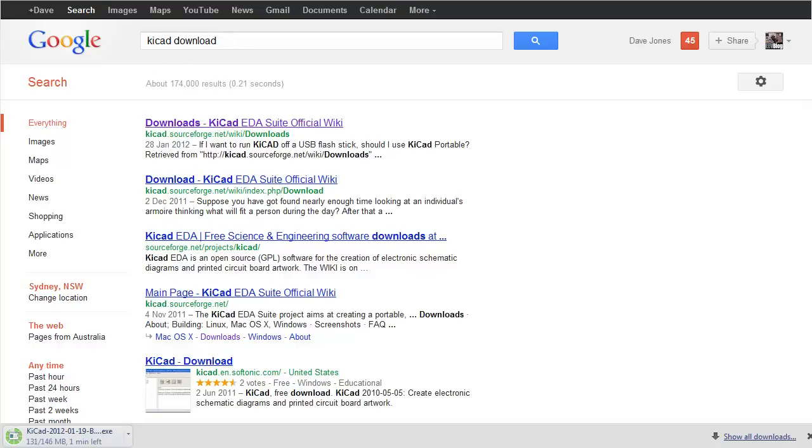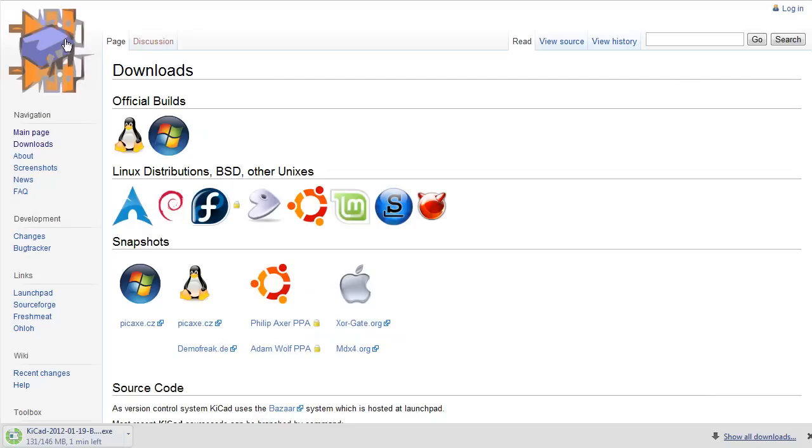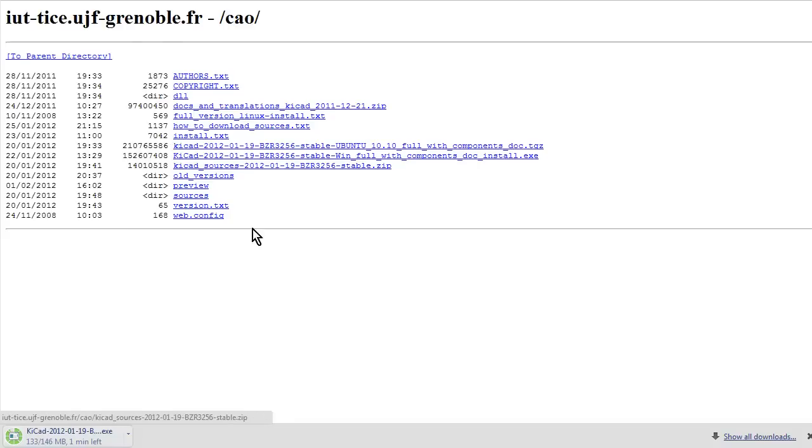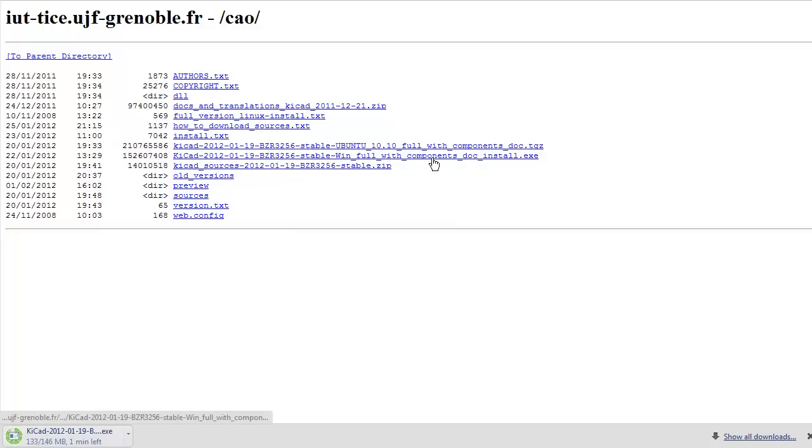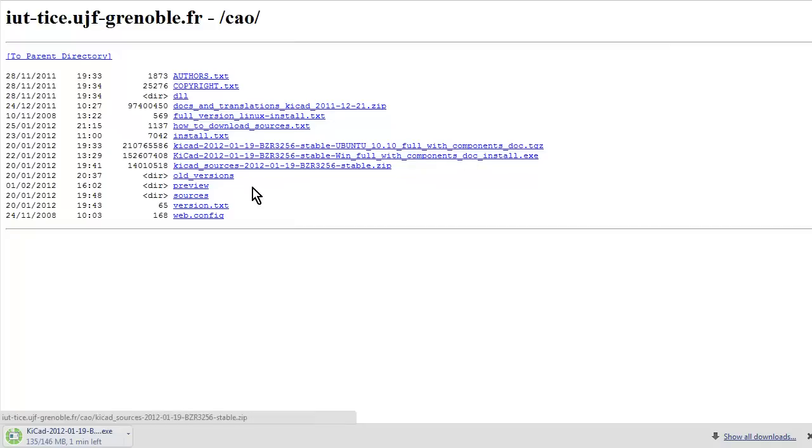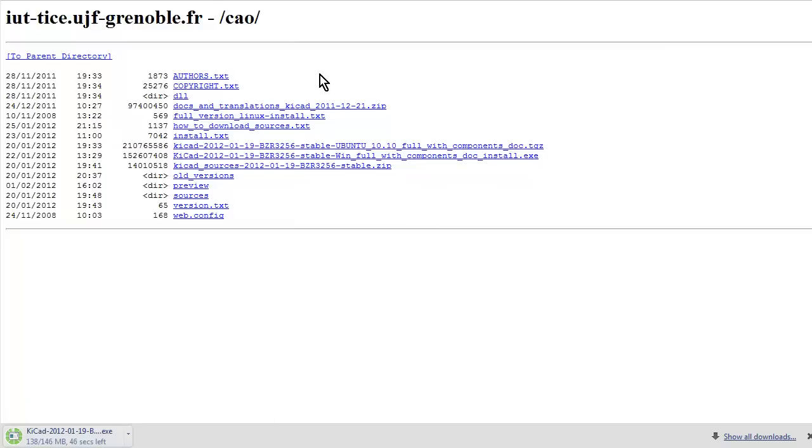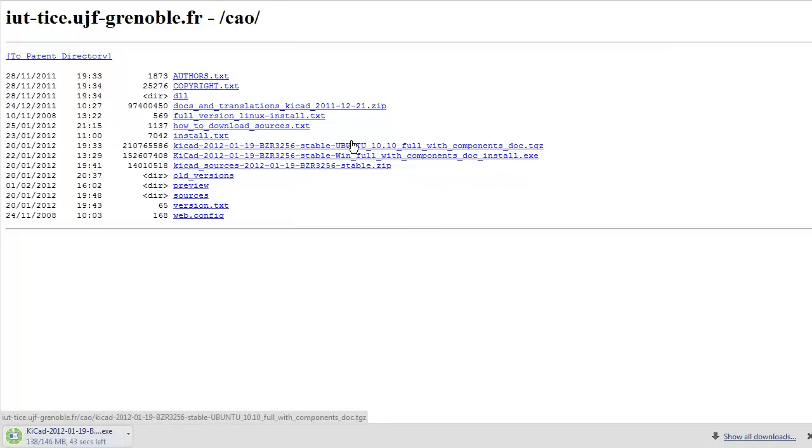So I've typed in KiCad download. I'm going to use the latest Windows official distribution. I'm currently downloading, as you can see down in the corner here, it's 146MB. I'm downloading version BZR3256, stable, the WinFool with components. And my CAD background, of course, I used to work for Altium, and I've used Altium for 20 plus years, so it's my main CAD tool.